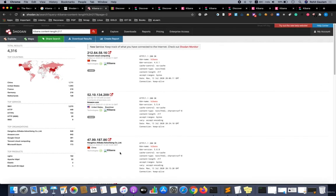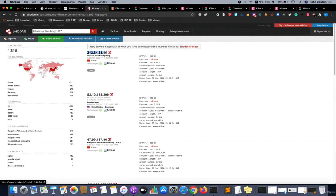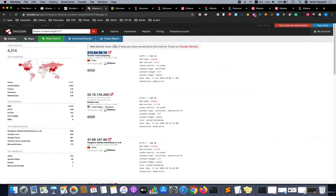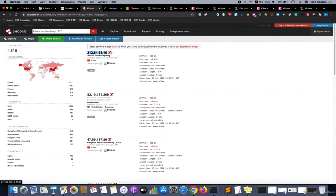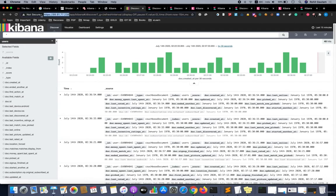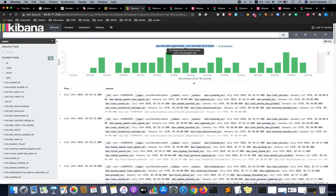Let us see one by one what sensitive information we get or if we get some unauthenticated Kibana servers. Let me open up the first IP: 212.64.58.16. Once it is opening, I have other Kibana instances as well where you can see on this particular IP address I am able to see all the logs.